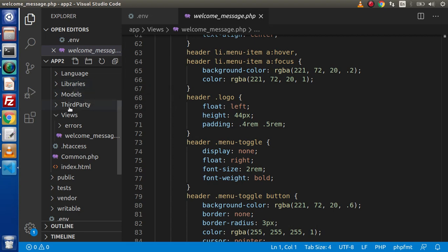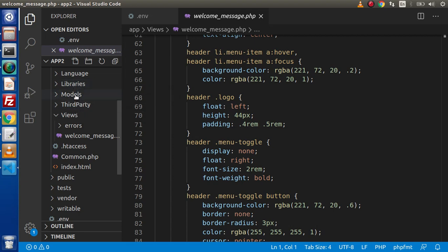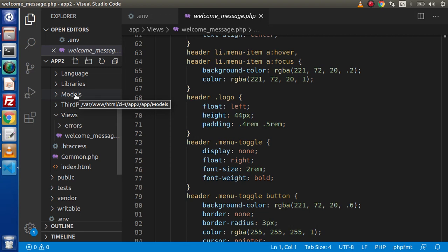Next we have third-party folder. Before that, we have models folder. This is the models folder. As we know that the models file are those files which are going to interact with the database table. If we want to perform any operations like insert, update, delete, then models file will be used.